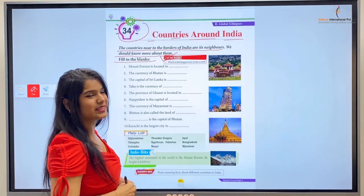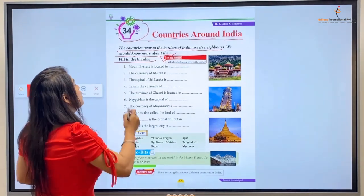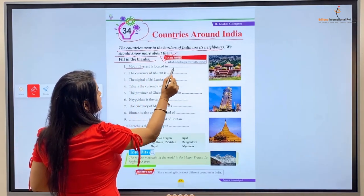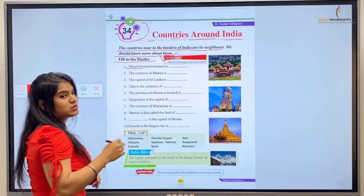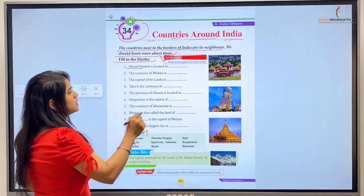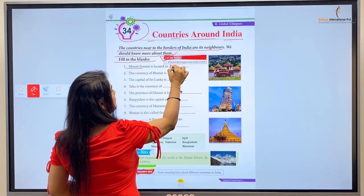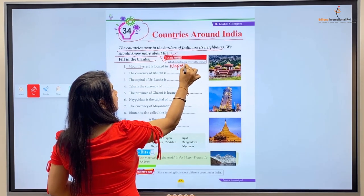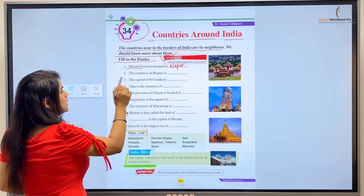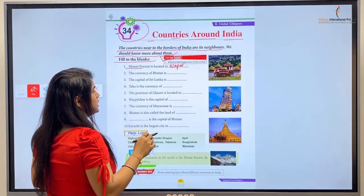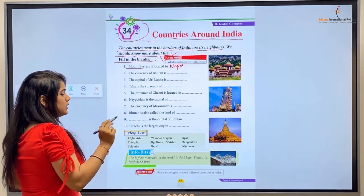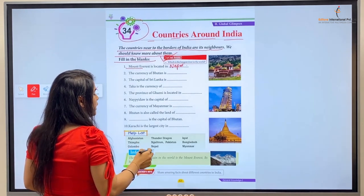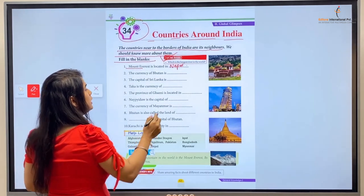Fill in the blanks. Number one: Mount Everest is located in — Mount Everest is in Nepal. Number two: The currency of Bhutan is — Bhutan's currency is called Ngultrum.